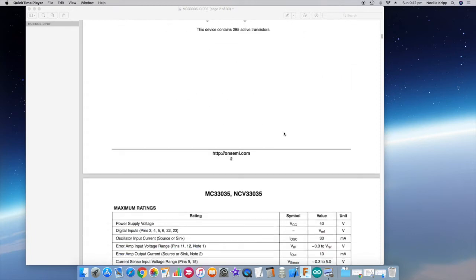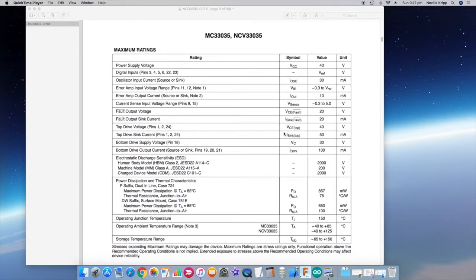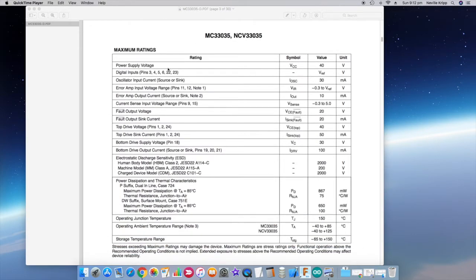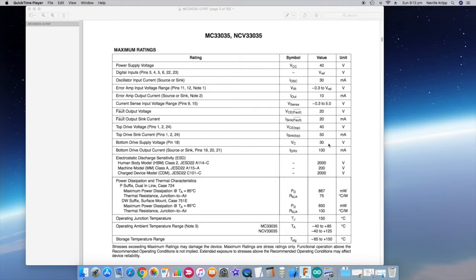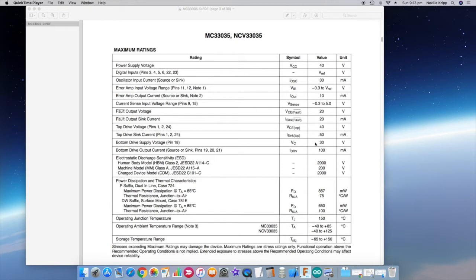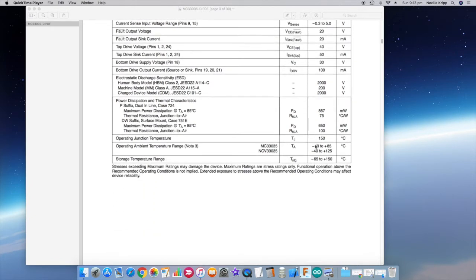Now if we scroll down a little further here, you'll note the VCC supply voltage will actually work up to 40 volts. So no issues there. The 30 volt rating has got more to do with the bottom drive supply voltage on pin 18, which is limited to 30 volts. However, you'll see in the schematic that we're actually supplying that with a zener regulated voltage of 18 volts anyway. So no issues with running it at 36 volts. All good. So it does seem fit for purpose.